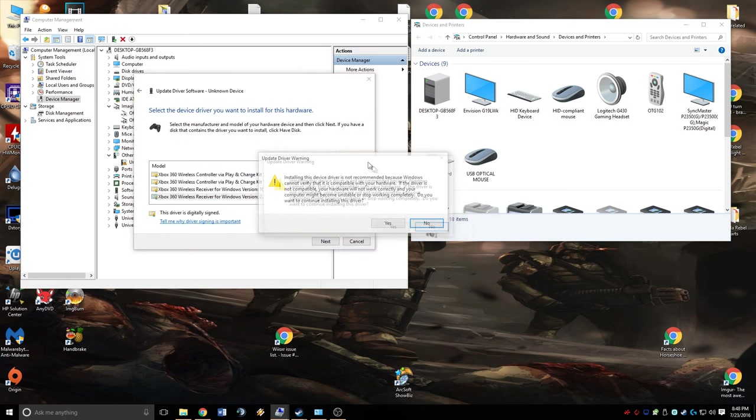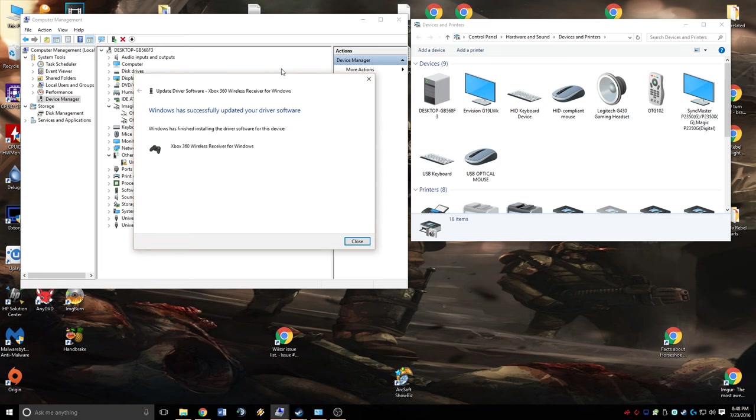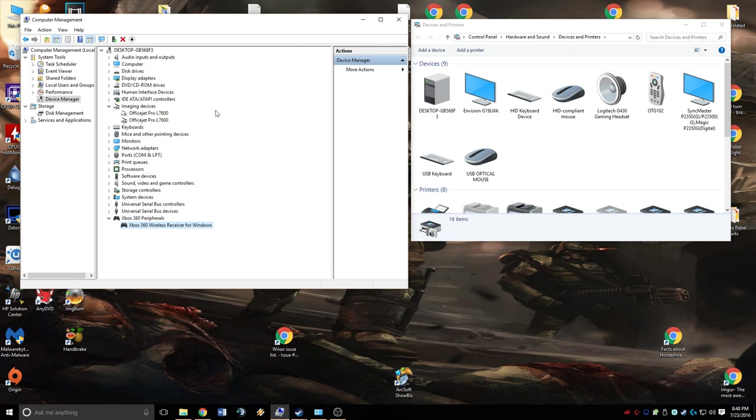It's going to say we don't recognize that this device should use this driver. Just go ahead and hit Yes, and it's going to install the driver. You're going to see that it says it has installed successfully. We're going to close it.